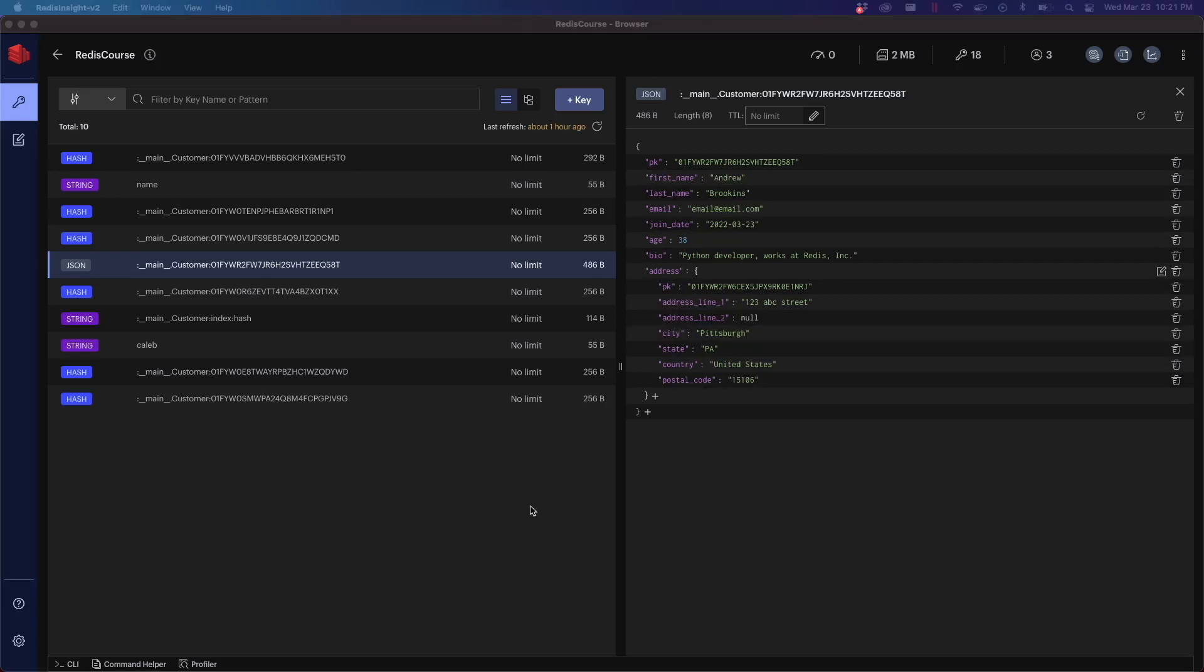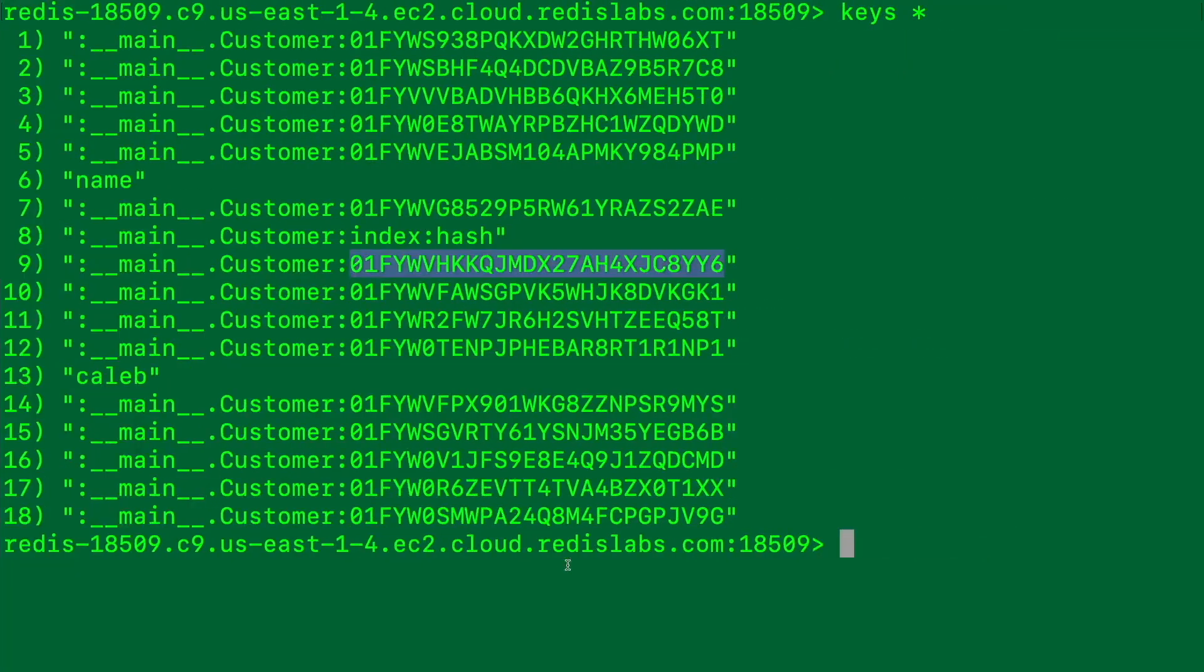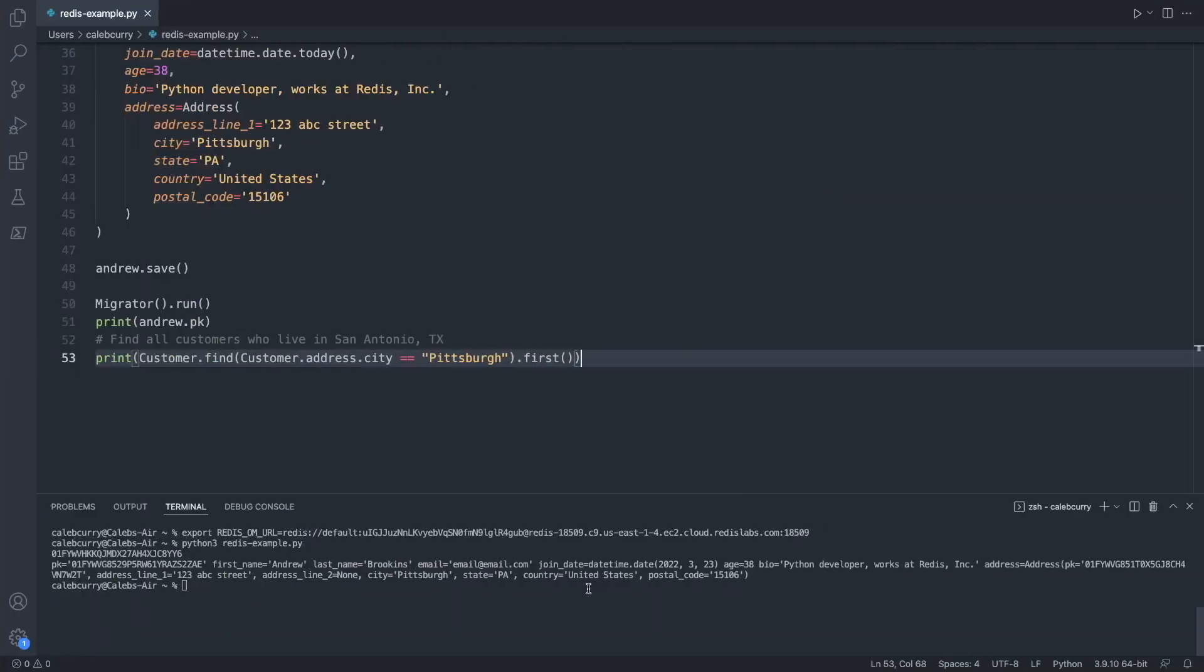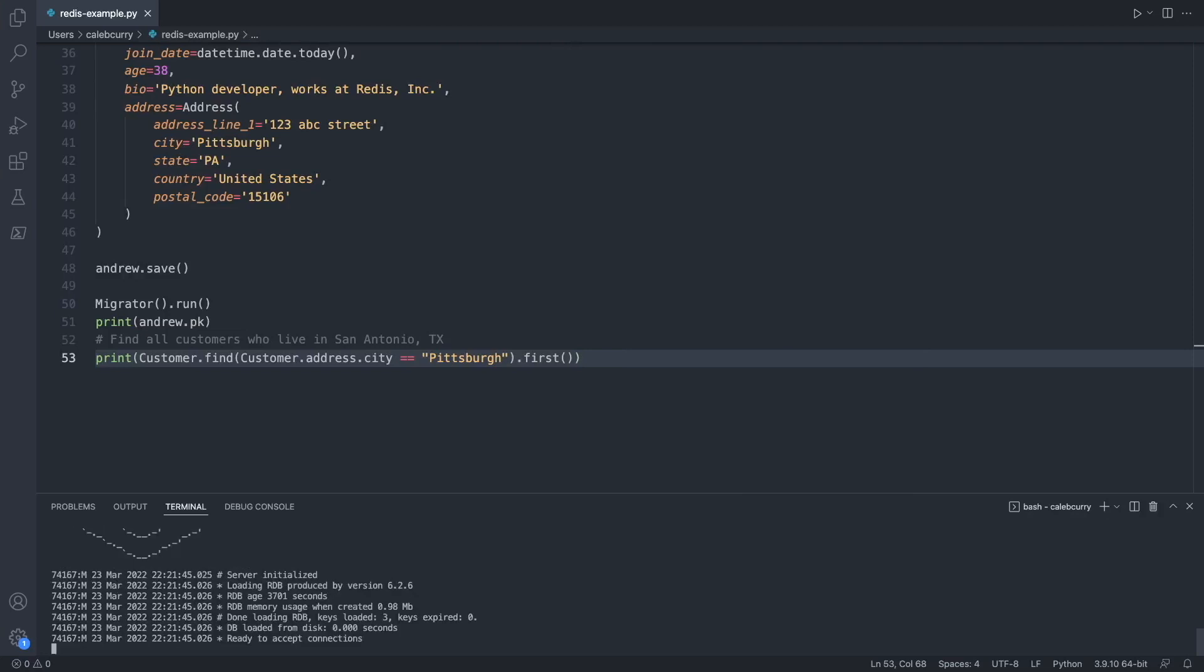We're using the cloud Redis. However, if you want to use Redis locally, you can issue the command Redis stack server, and that'll run a localhost version of Redis.